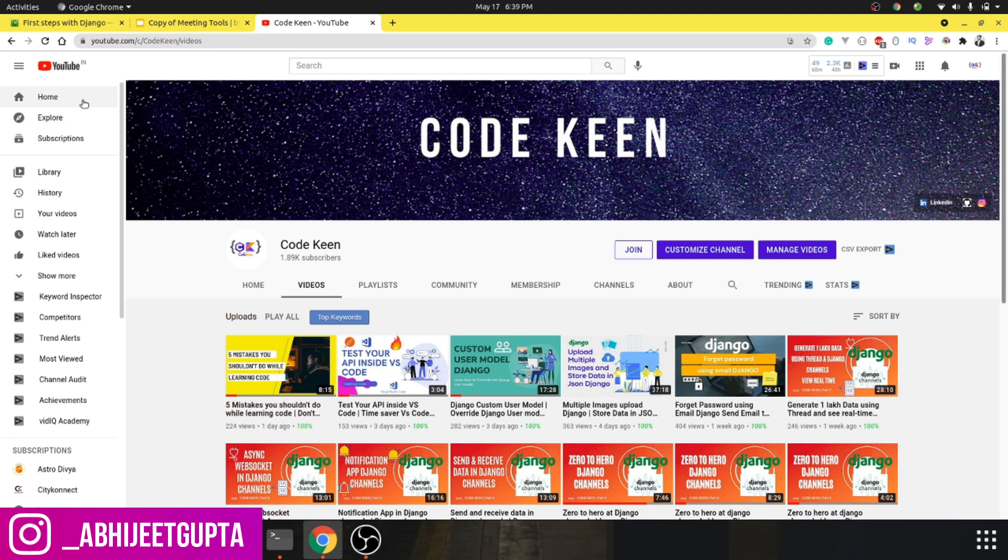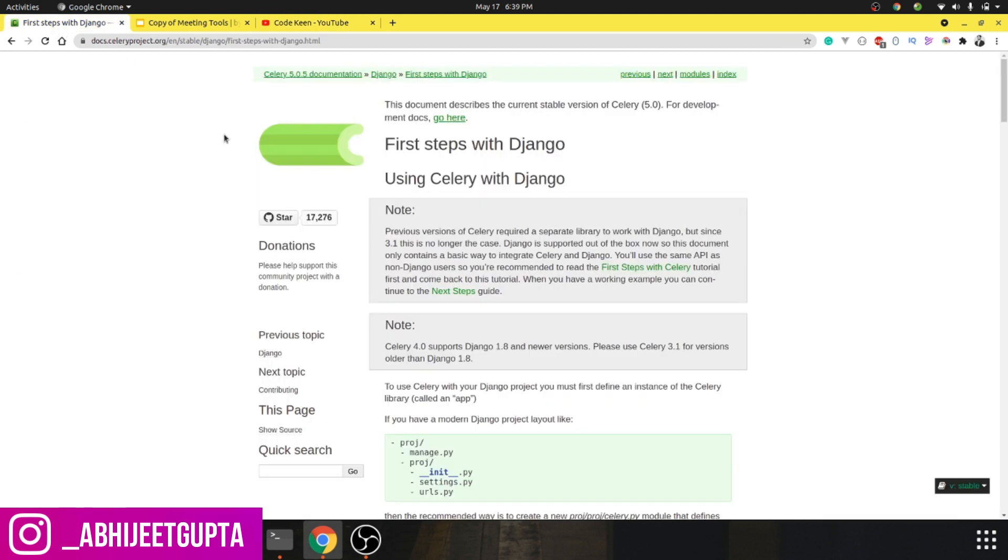This is the official documentation page of Celery. We will see in slides what is Celery, why should we use Celery, what benefits it's going to provide, what problems it's going to solve, and what is the architecture of Celery.